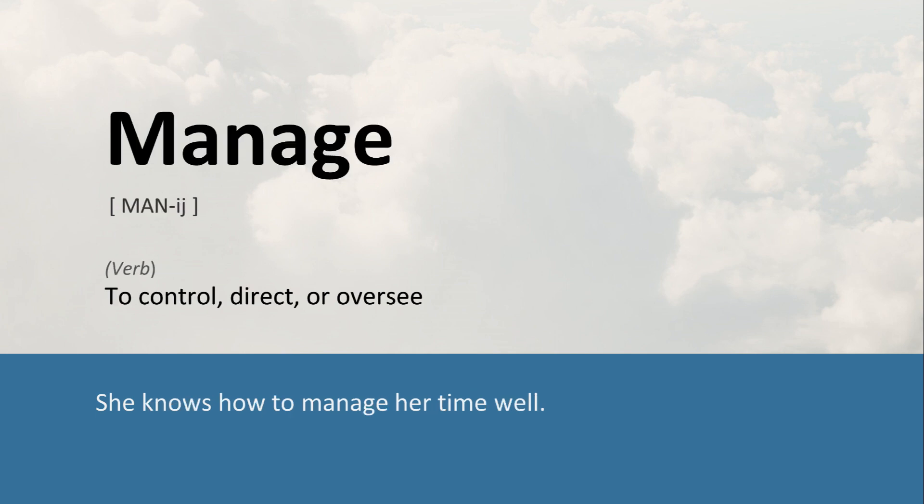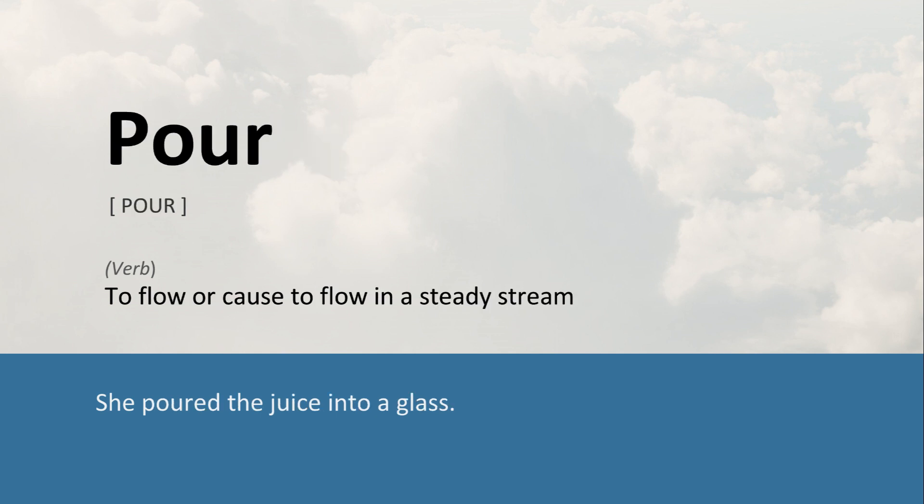Manage: To control, direct, or oversee. She knows how to manage her time well. Pour: To flow or cause to flow in a steady stream. She poured the juice into a glass.